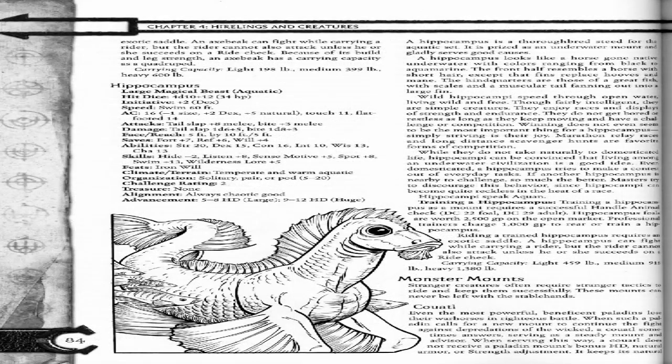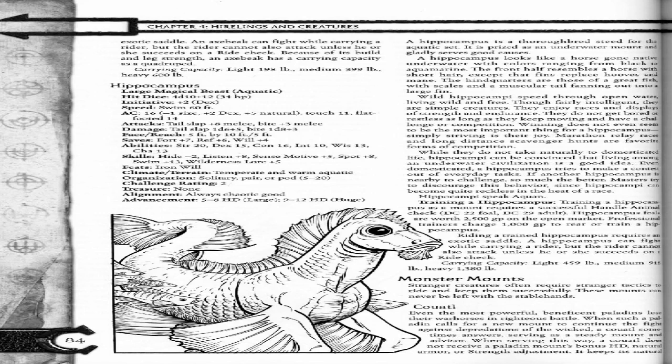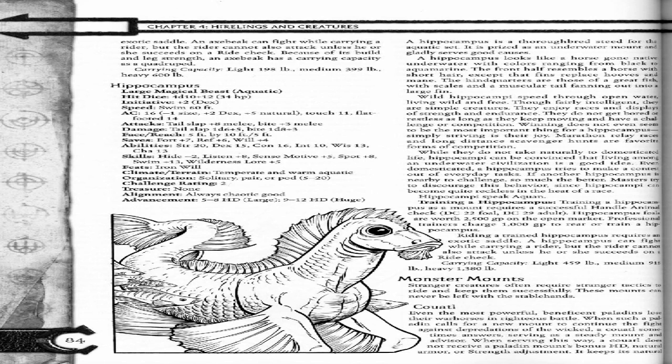Because of its build and legs, an axe beak has a carrying capacity as a quadruped. Carrying capacity: light 198 pounds, medium 399 pounds, heavy 600 pounds.